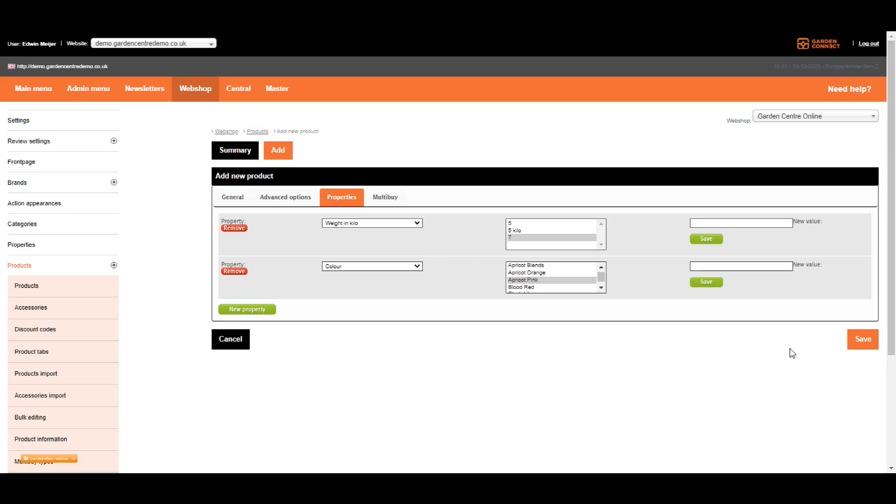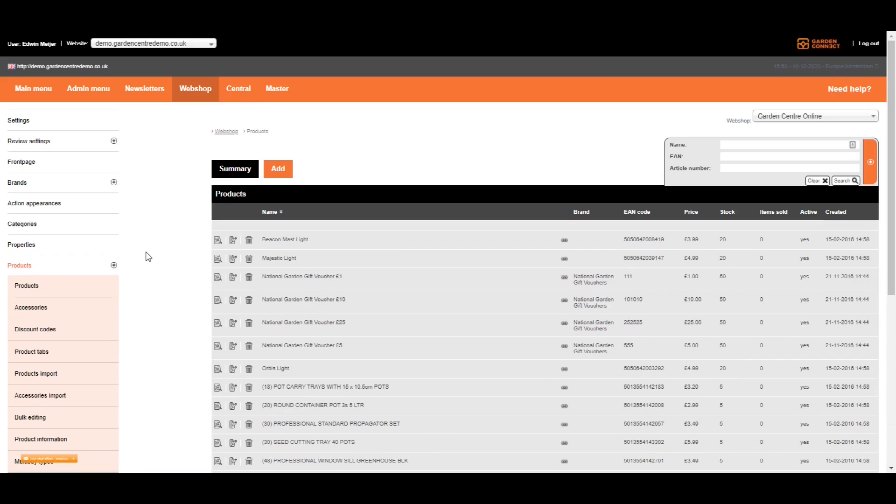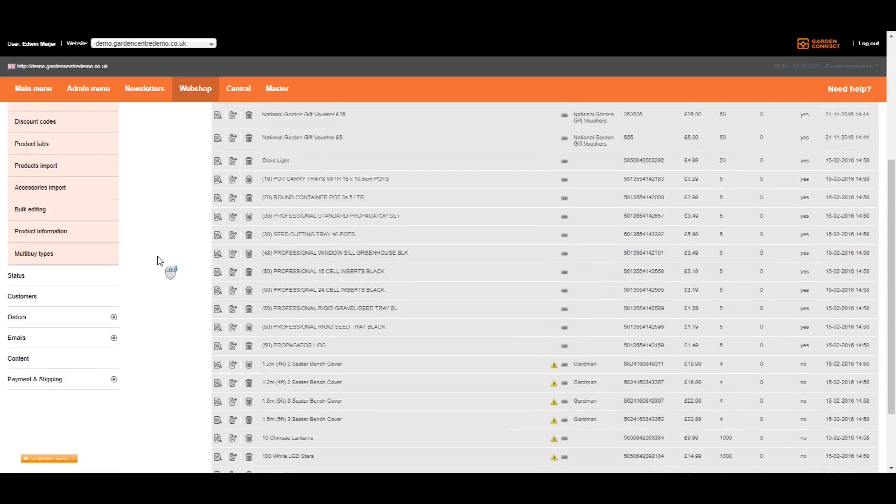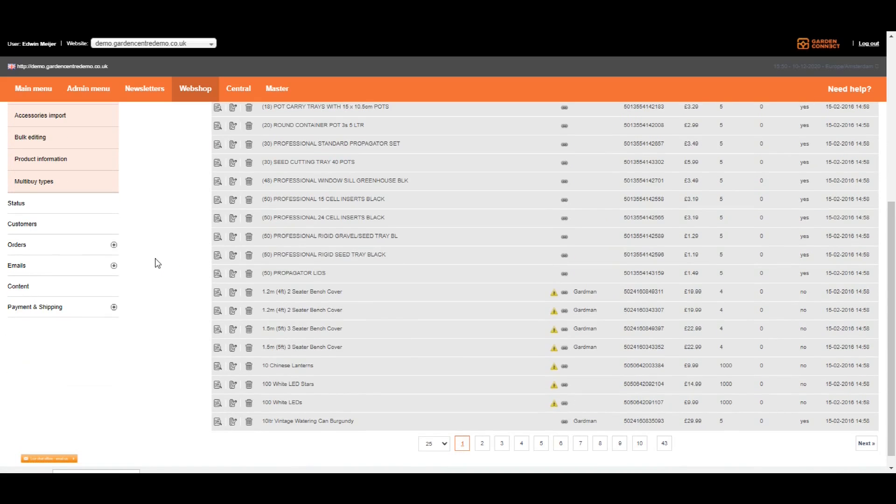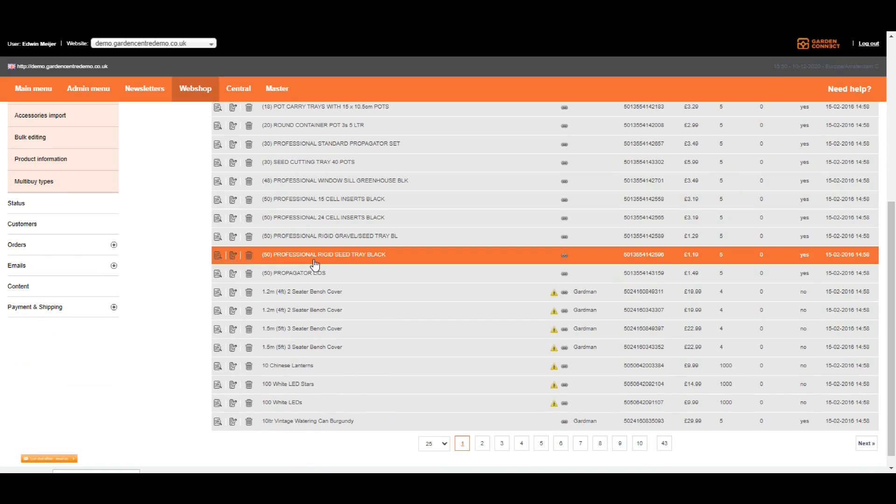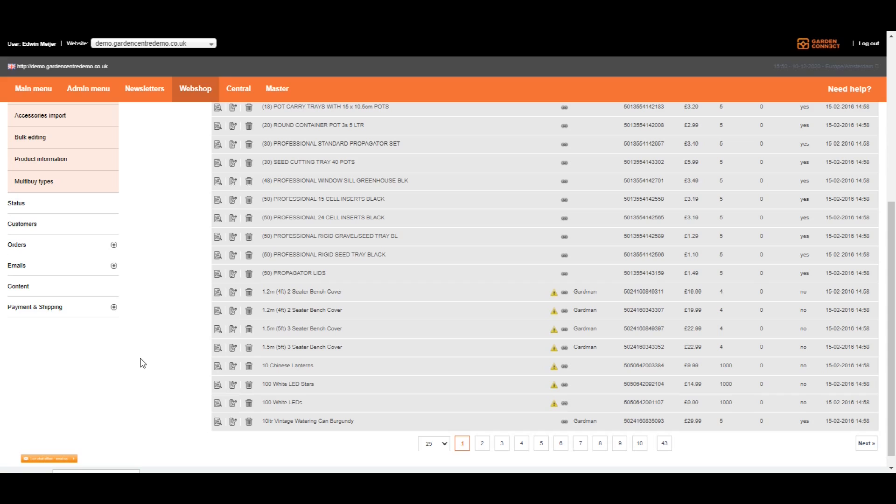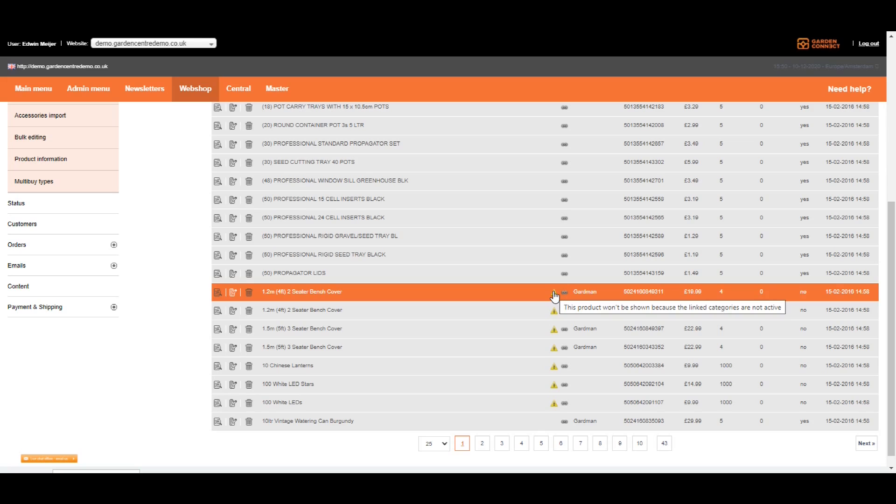Once you're done, just click on save to go back to the overview. There's one last thing you need to know before we go on to the next course. Let's scroll down a little bit. You can see the yellow markers in the middle of the page. A yellow marker means there's a reason why a product isn't shown on your webshop. If you hover your mouse over the yellow marker, it will tell you why an item isn't displayed. In this case, the product won't be shown because the linked categories are not active. So the solution is to go to the category page, activate the category, and then the item will become active and the yellow marker will be removed.